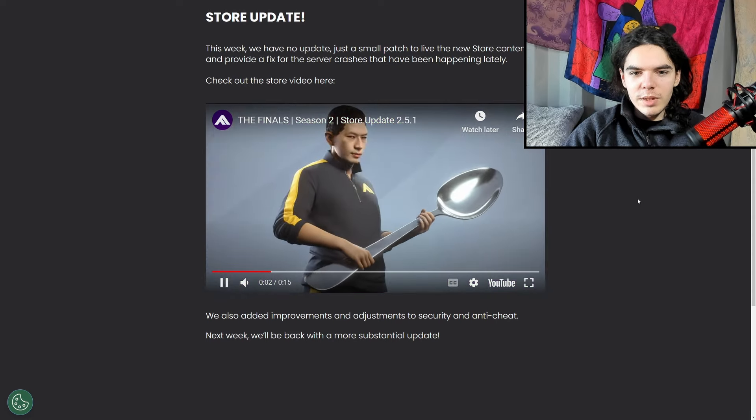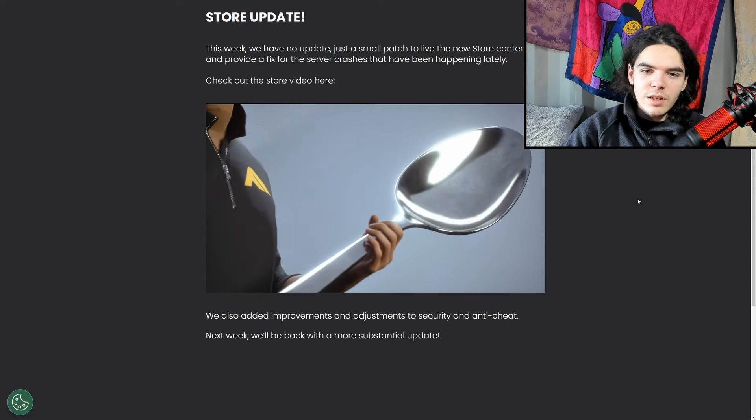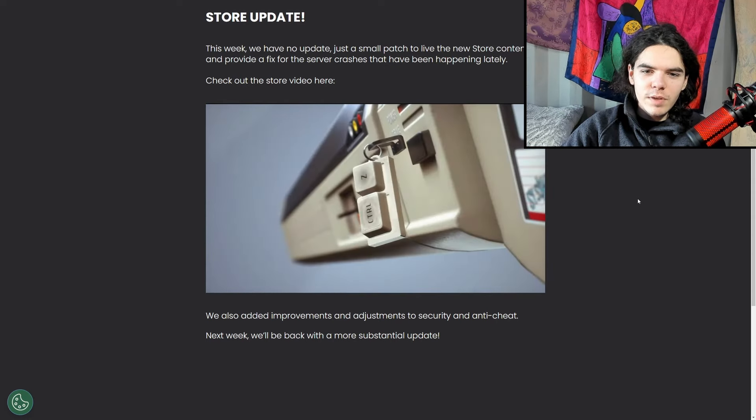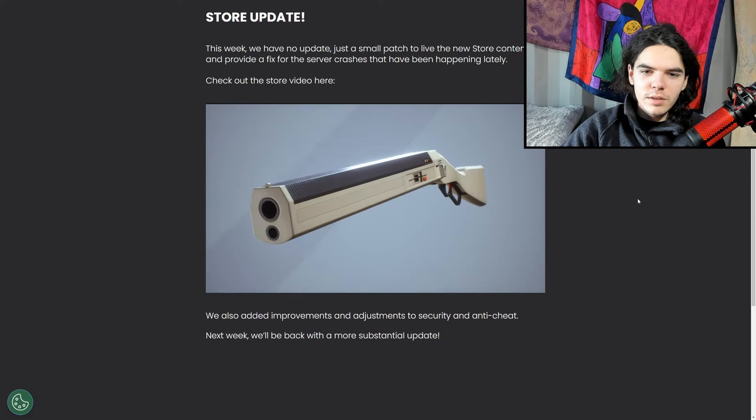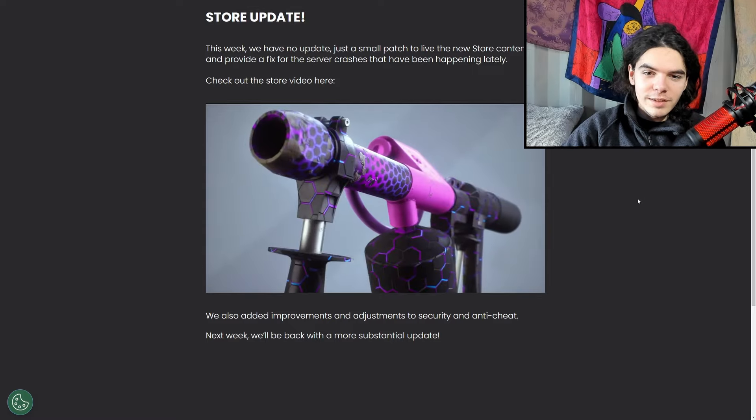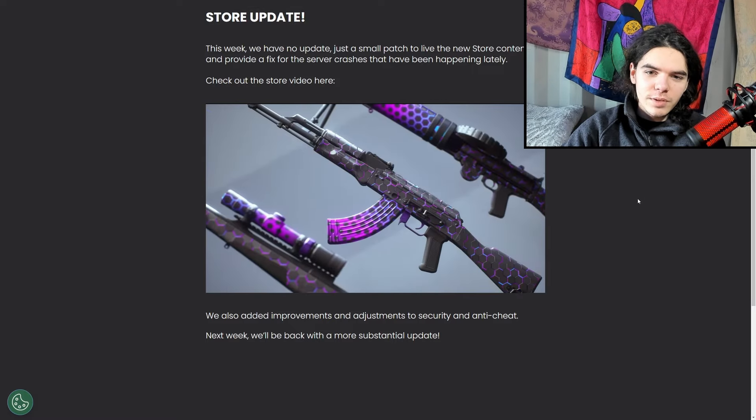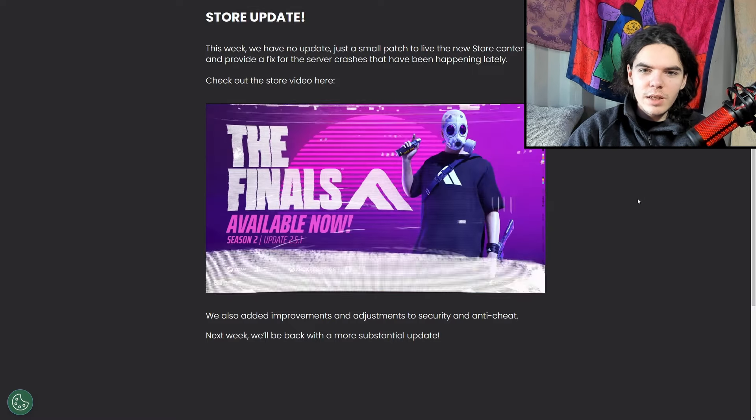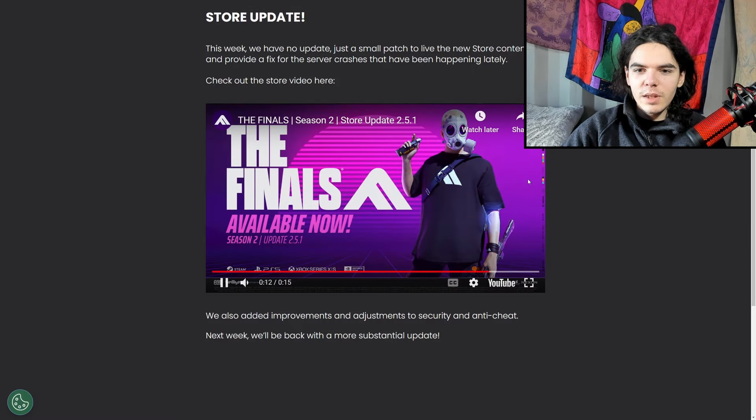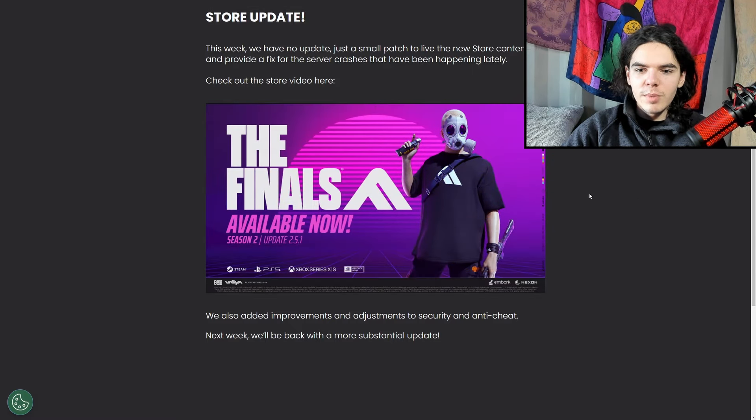So this is going to be the update stuff. We've got a sledgehammer, a spoon skin, we have a mask face skin, we've got the model 1887, sniper skin, goo gun skin, AKM, and Lewis gun. And that is pretty much it.